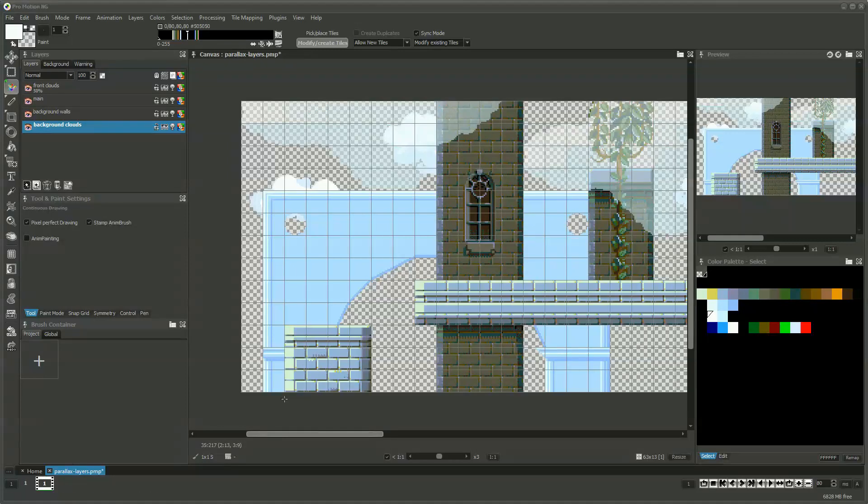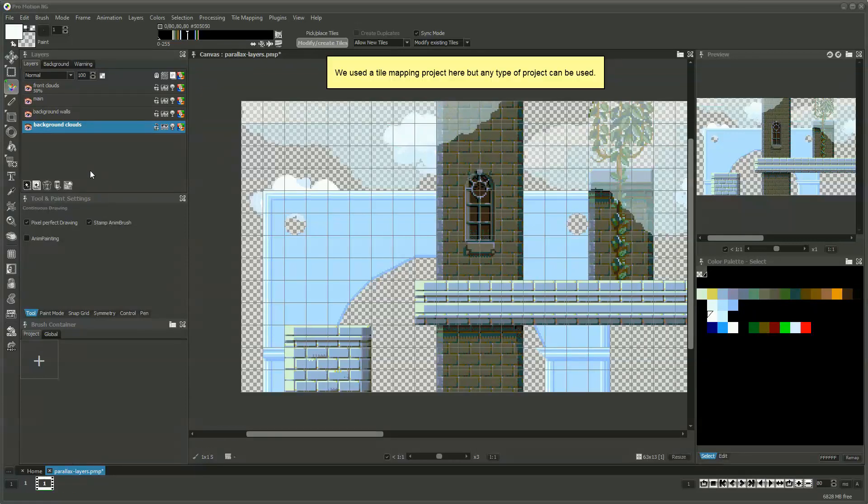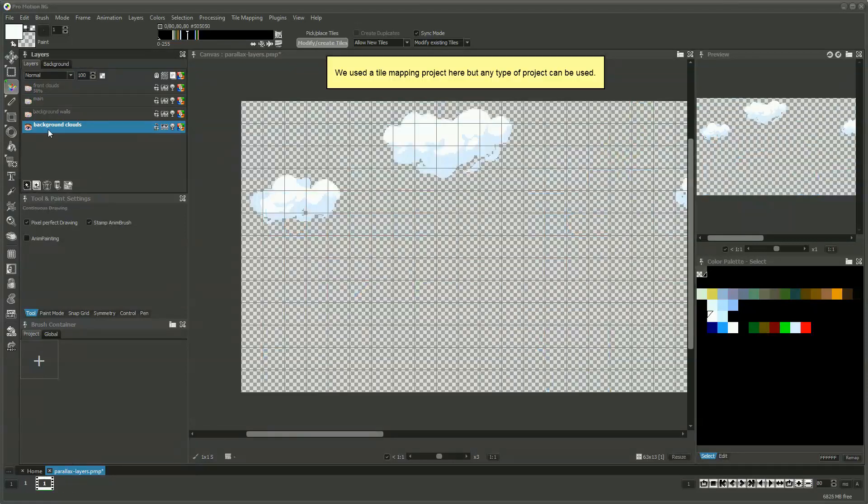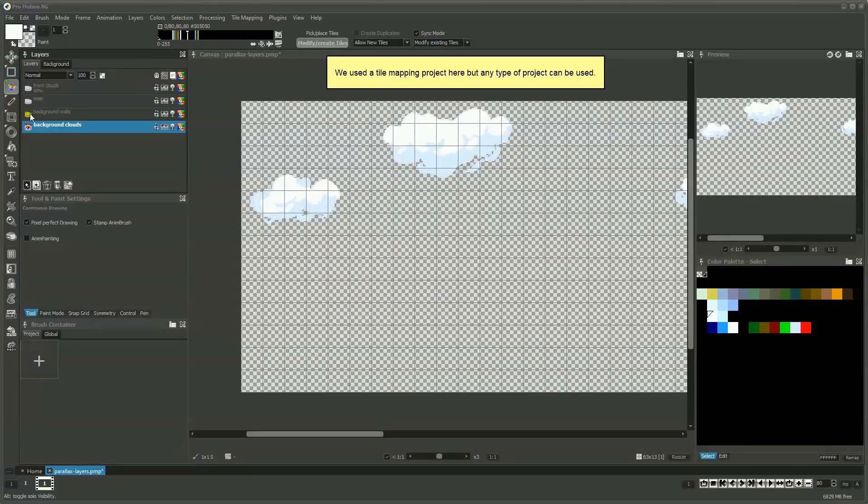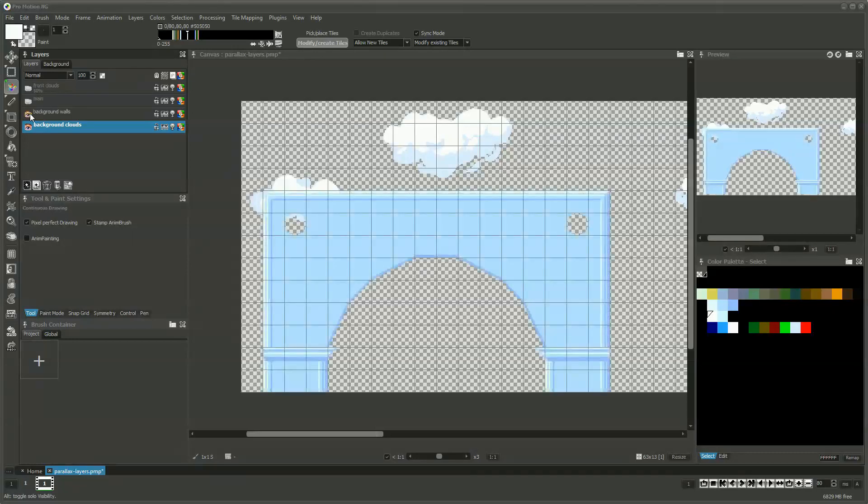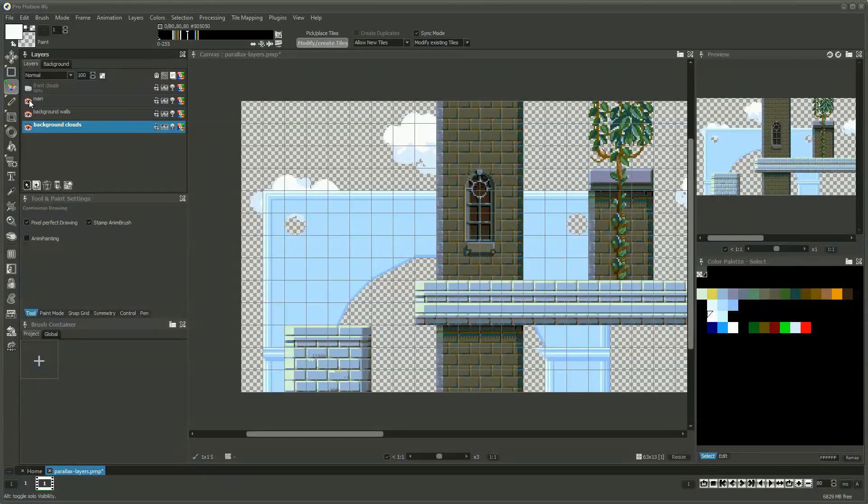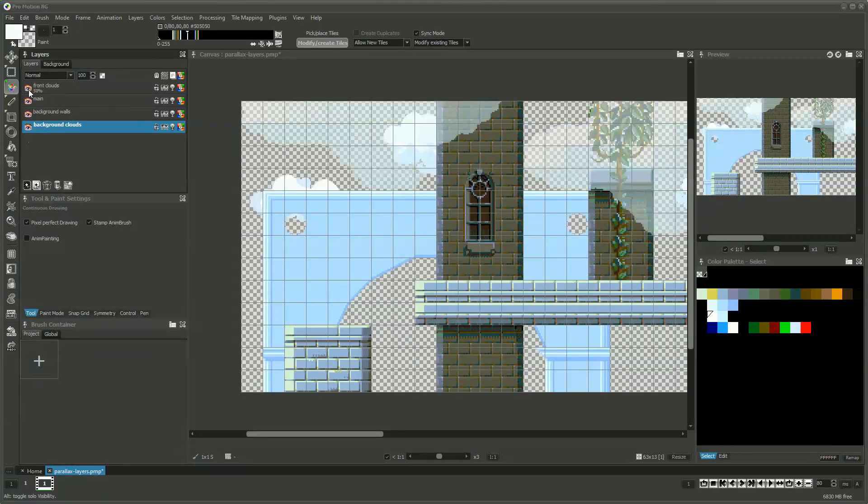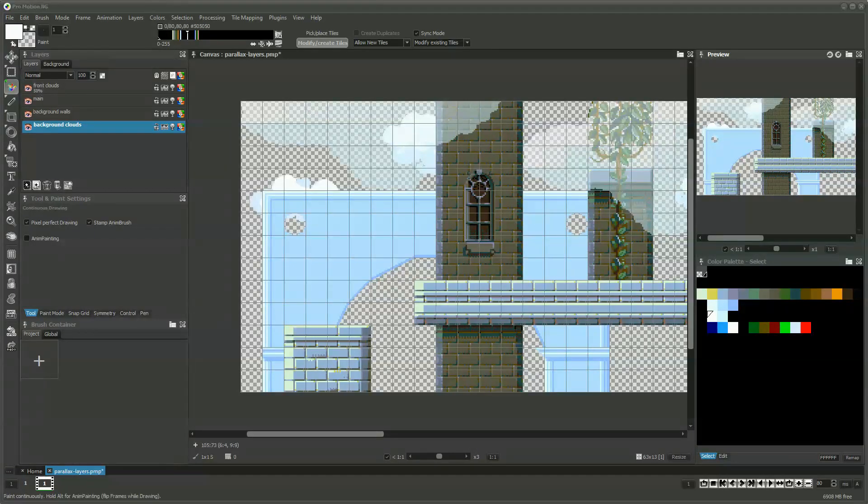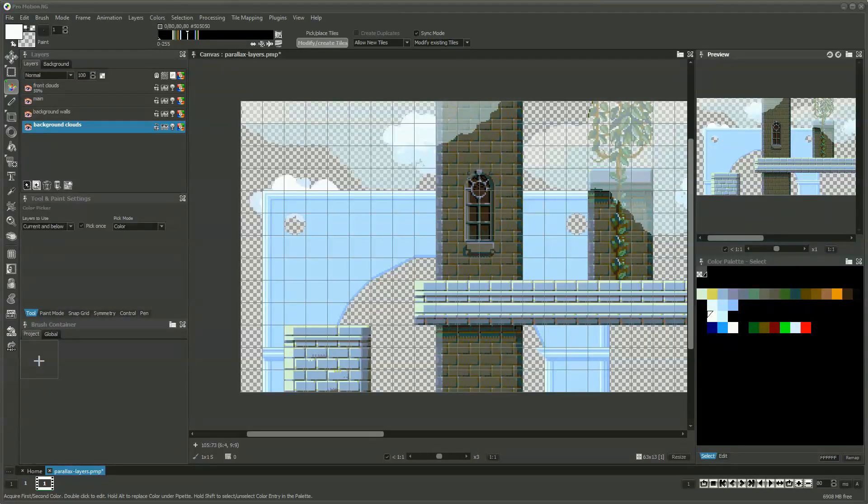In this sample case we have layers like some clouds moving slowly in the background, background buildings, the main environment layer, and some half-transparent front clouds that move fast in the front layer.